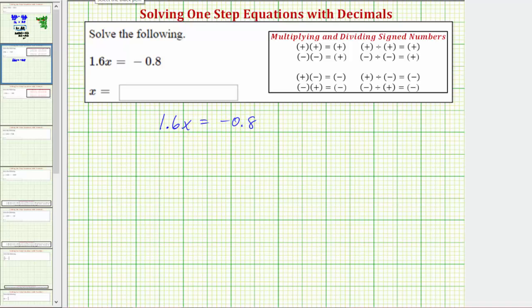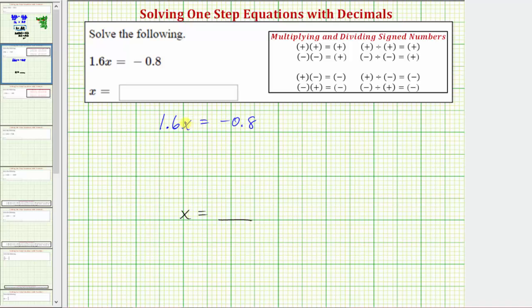To solve for x, we need to isolate x on one side of the equation. Because x is on the left side, our solution will be in the form x equals some value that makes this product equal to negative 0.8. Because 1.6x means 1.6 times x, to solve for x we need to undo this multiplication by performing the opposite operation, or the inverse operation.